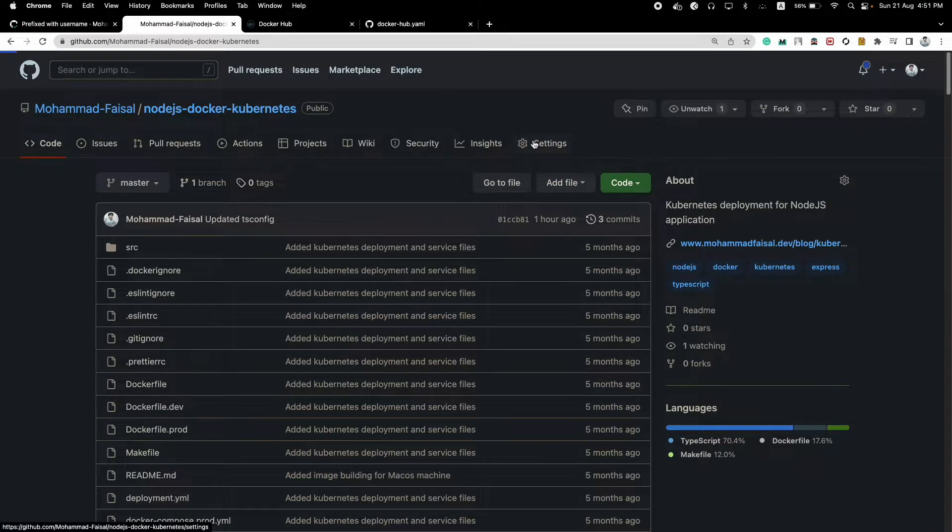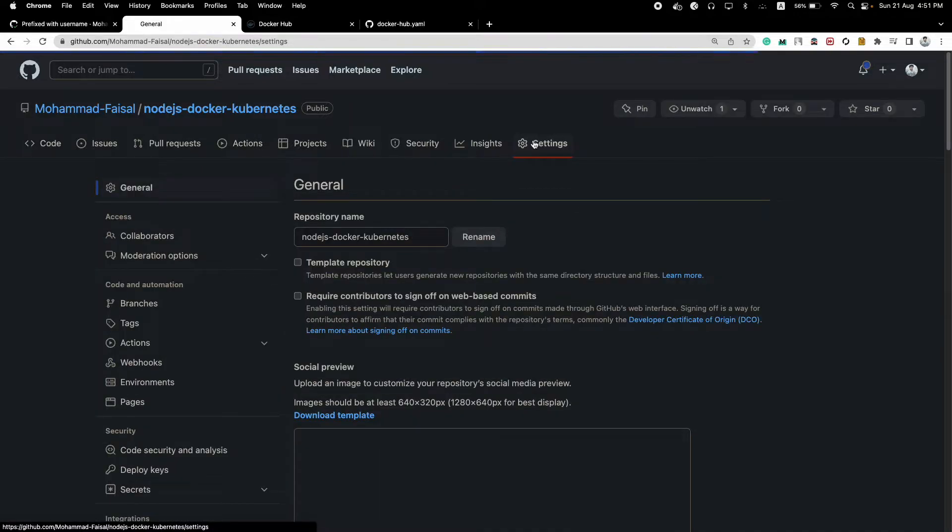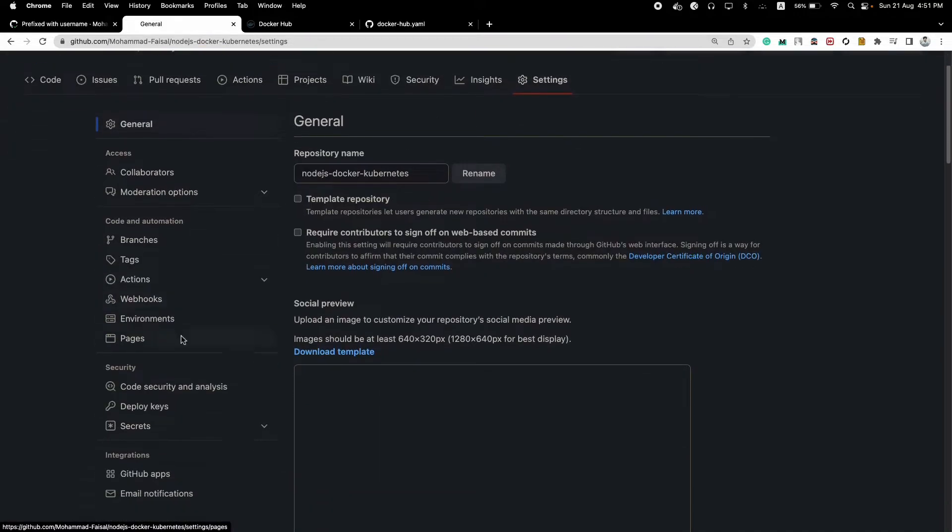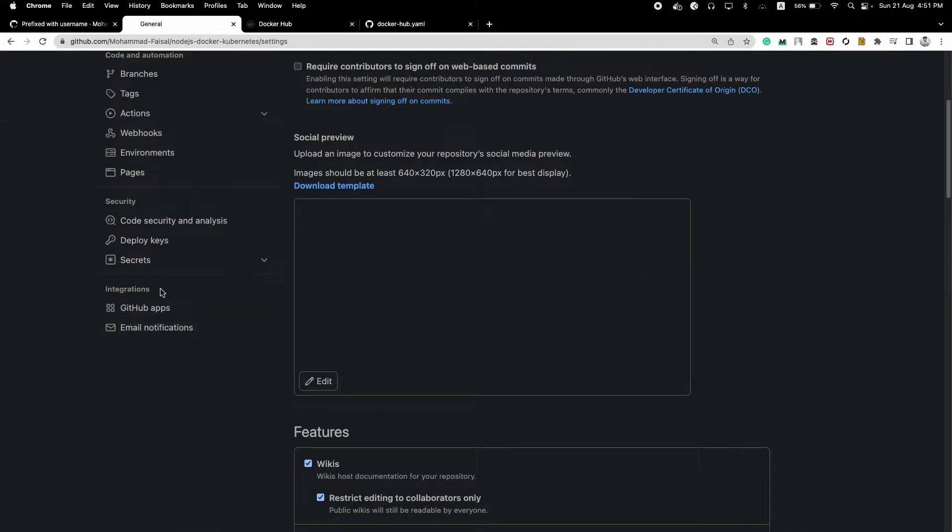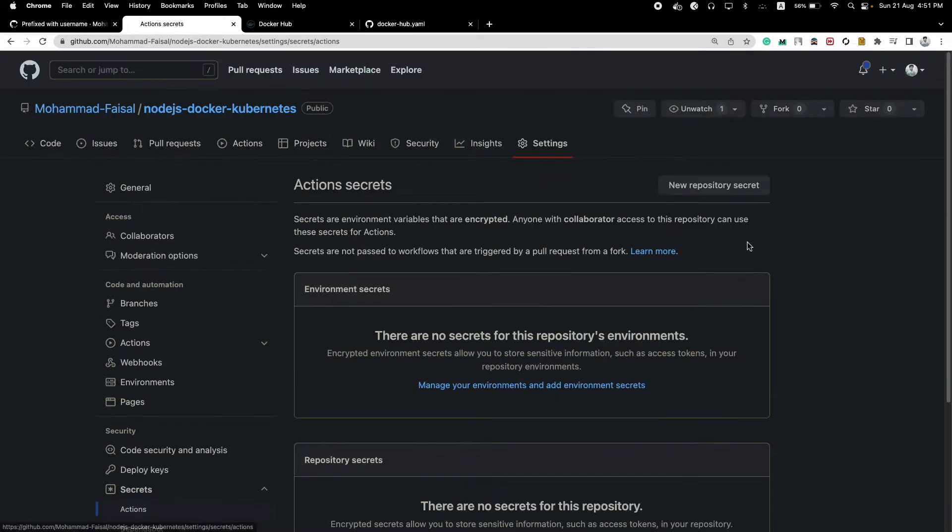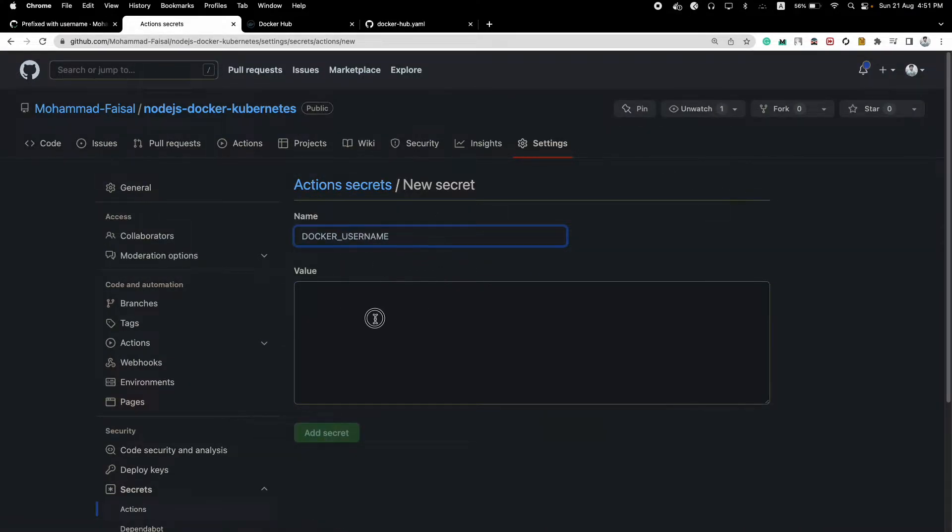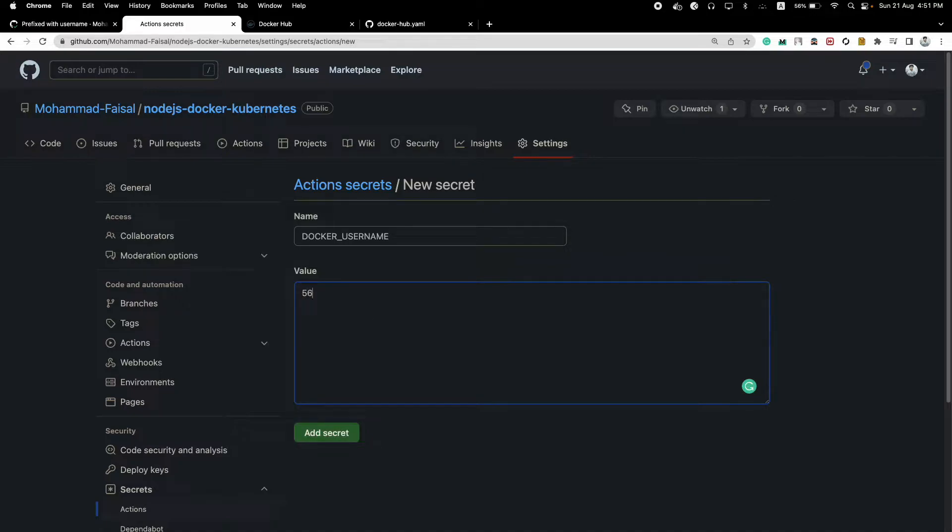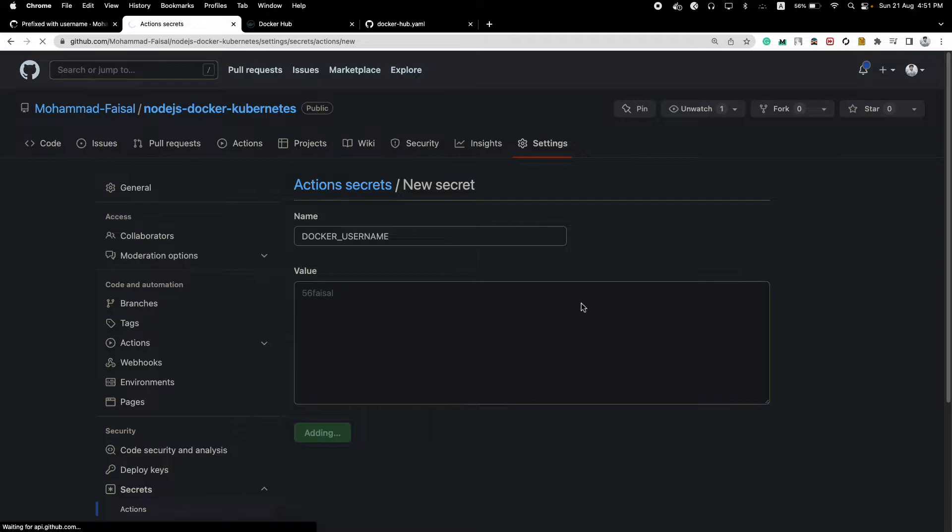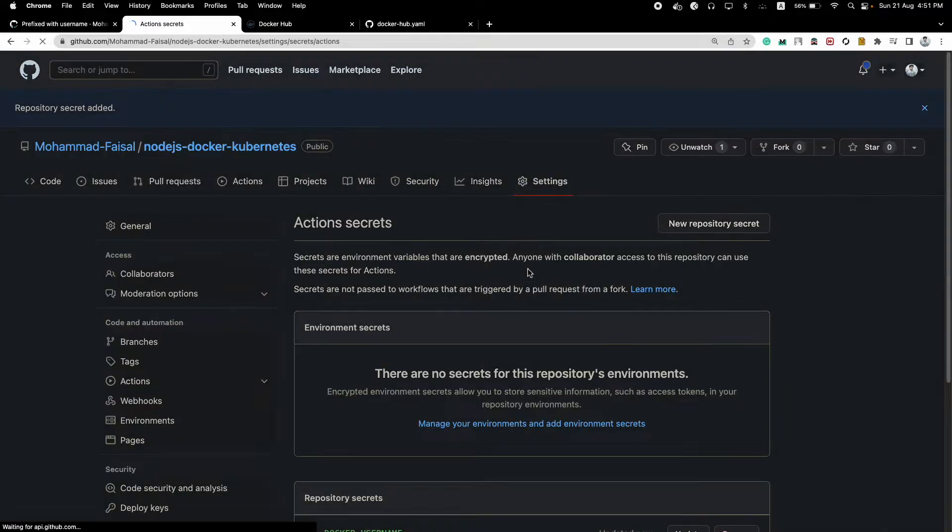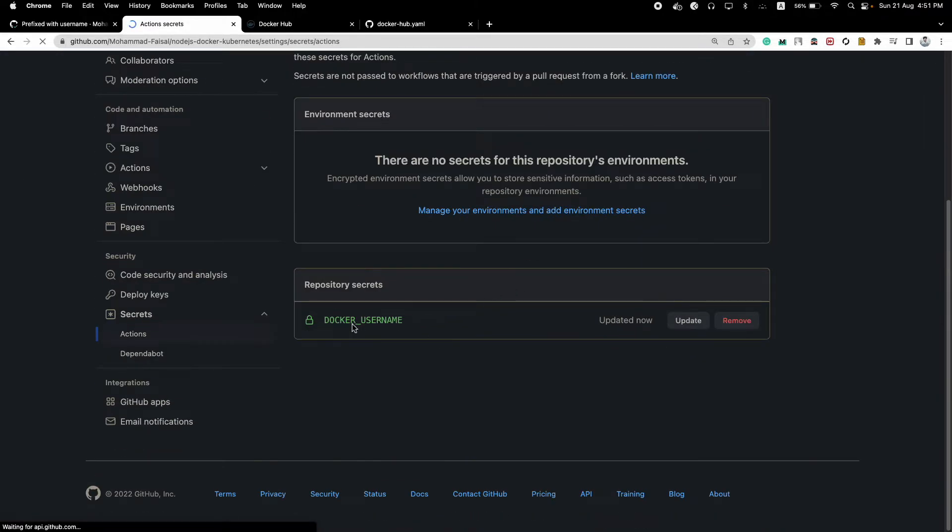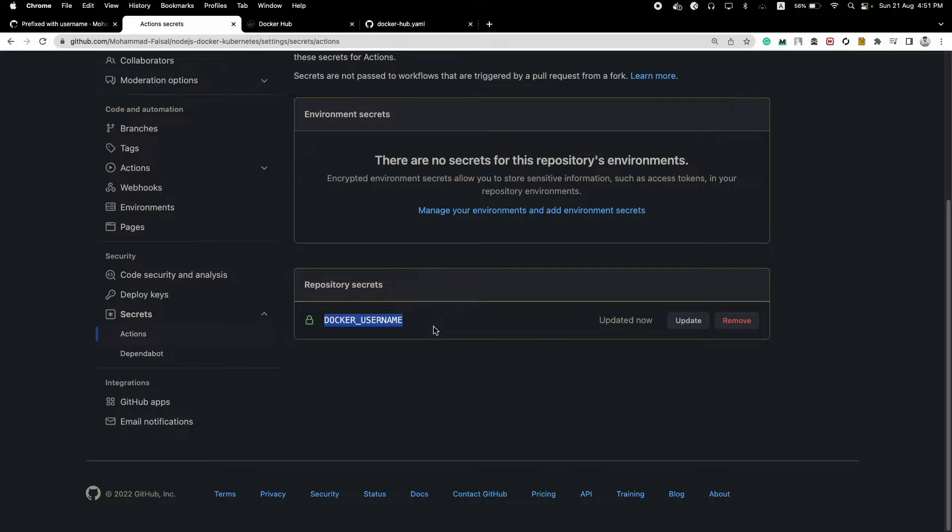Then go to your project, go to this Settings tab, GitHub project settings tab, then you go to the Secrets inside Actions and create a new repository secret. Give this a name, Docker username. My username for Docker Hub is M56 itself. Let's create this secret.